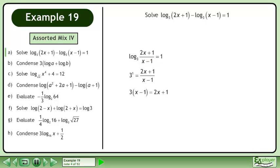Cross multiply. Expand. The answer is x equals 4.